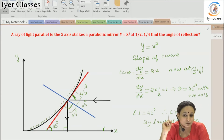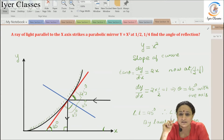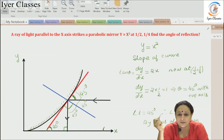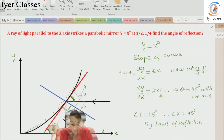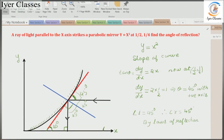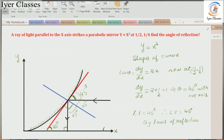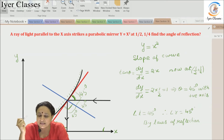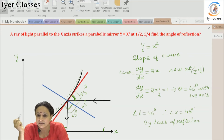To get the slope, I differentiate y = x² with respect to x. The slope equals tan θ, so dy/dx of x² gives 2x. Now I find the tangent at the point (1/2, 1/4) by substituting x = 1/2. Everything cancels out and dy/dx, that is tan θ, equals 1.